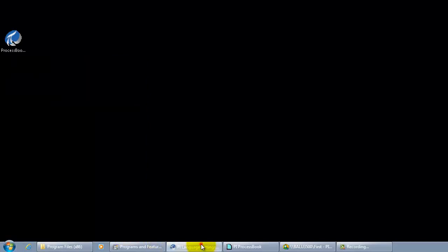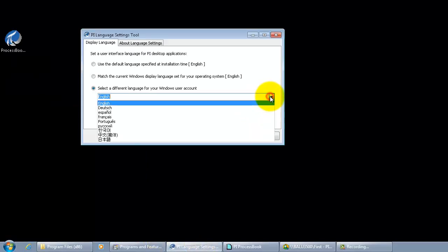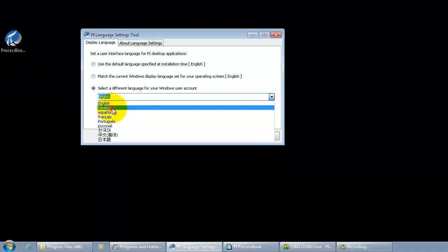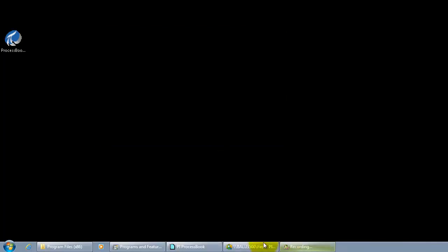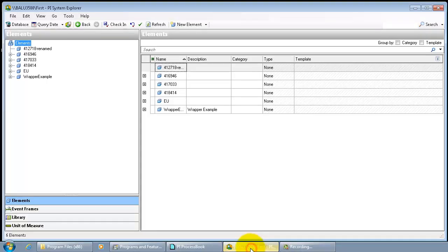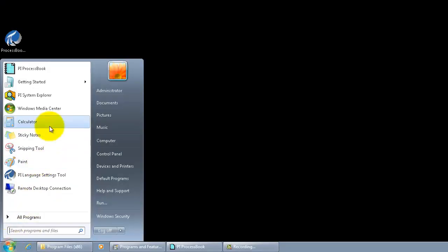Now if I go to the language setting tool and try to change the language of interest, now it's German. And see how it changes in the client products, the PySystem Explorer and ProcessBook. We have to close them and open them up again.